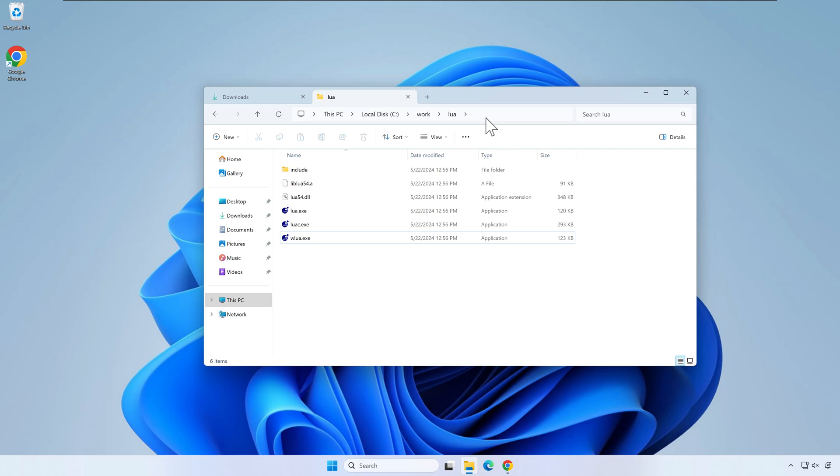Click on the explorer bar to reveal the Lua folder path. Select it and copy it. In my case, the path is C work Lua.